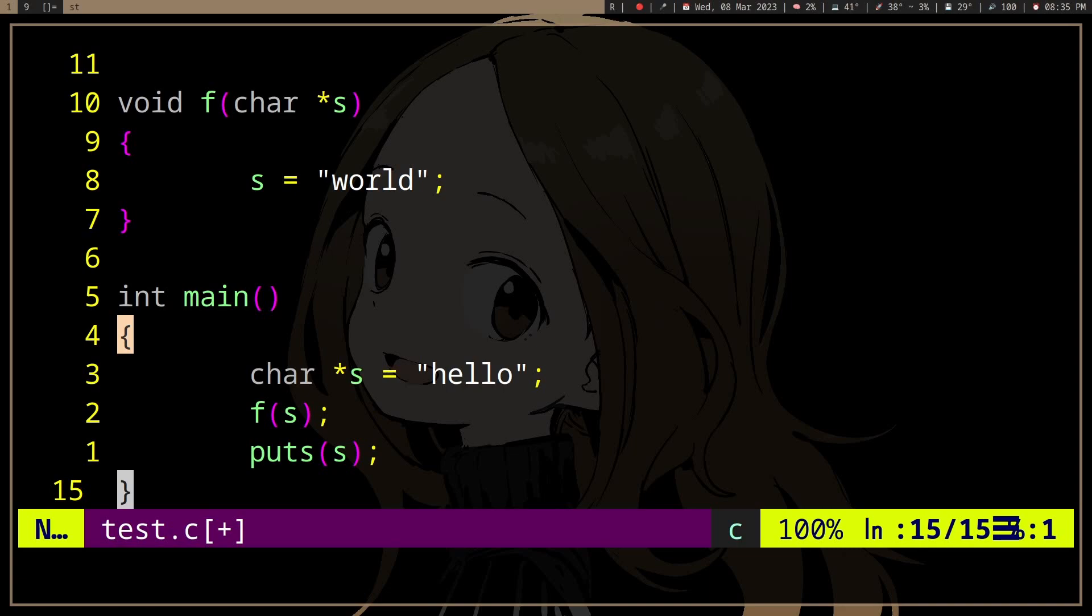So when you want to actually modify the value of something, you're going to need a pointer to that something. Because if we have this function f which will take a string, just a char pointer, what will happen here is it's not gonna change anything.